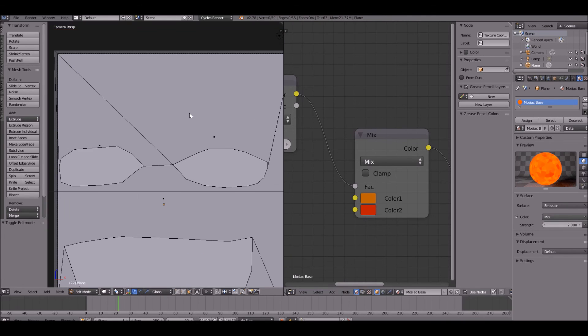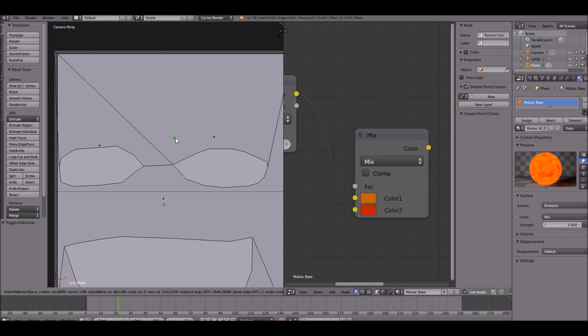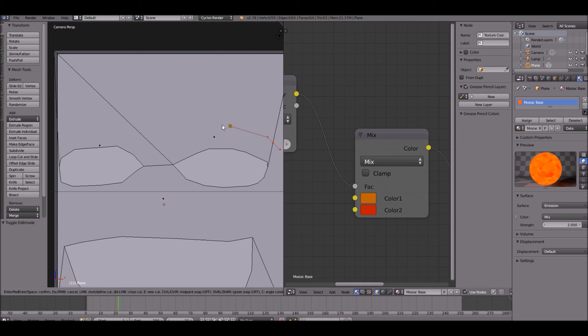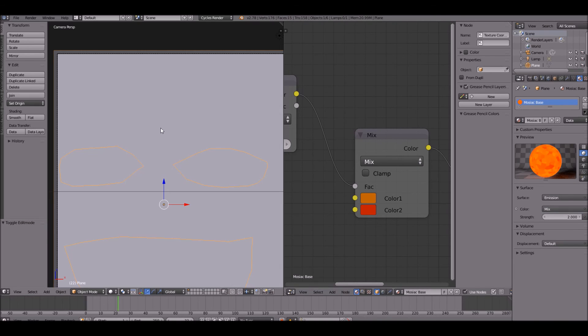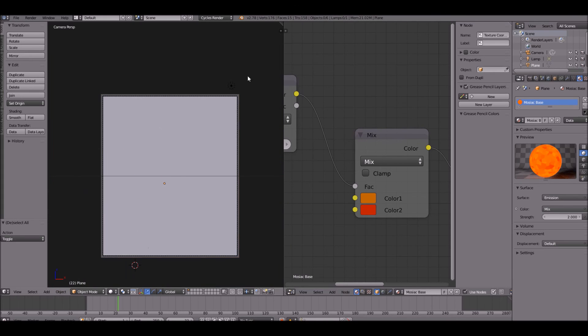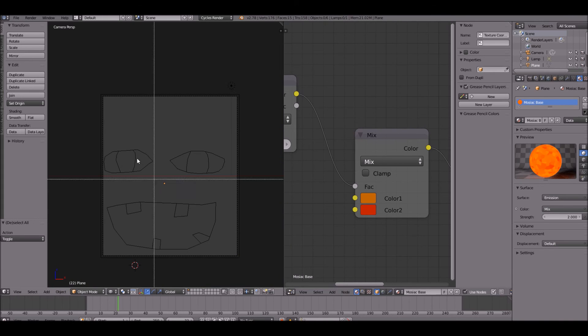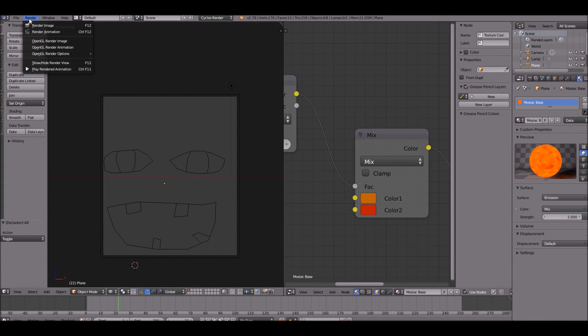You can even do eyebrows. If you want you could do like these embarrassed eyebrows, you know, you can do like a mad eyebrows, sad eyebrows, or in general happy eyebrows. You guys don't have to do that, you don't have to. But I think that's good for this tutorial. Let's go to render this and see what it looks like.